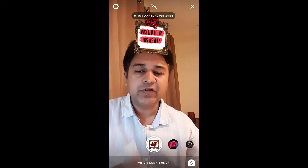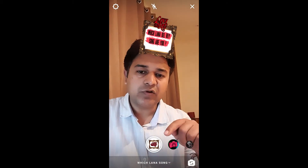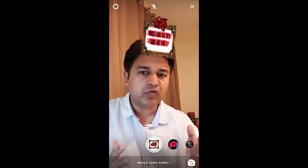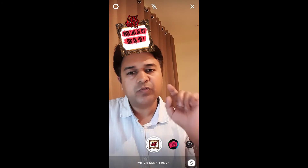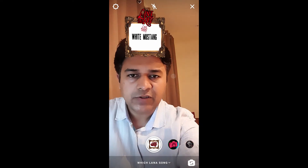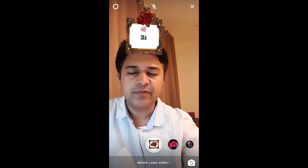To use this filter you have to press and hold the record button if you want to record. Then you have to tap on the screen. I will not be recording — just tap on the screen.